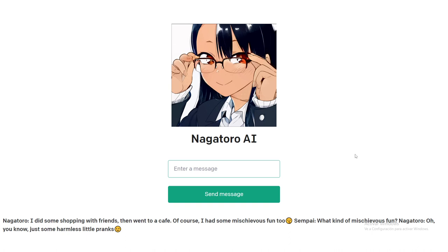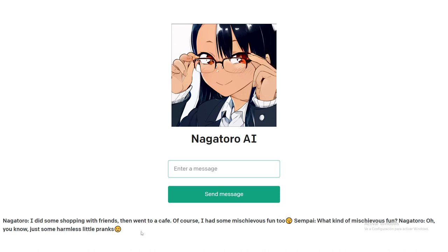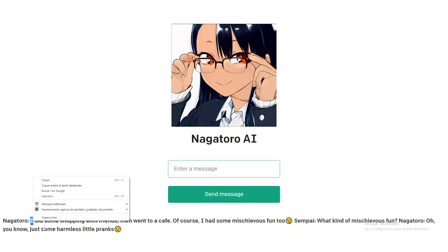Remember that this AI is answering like the character. I chose Nagatoro because I haven't watched the anime yet, but I know it's really good and I'm planning to watch it. The main reason I chose this character is that to train the AI I need a lot of text data — manga characters, movie characters, book characters. If there's something I can find easily and for free, it's text-based data, which I can use to train the AI model.